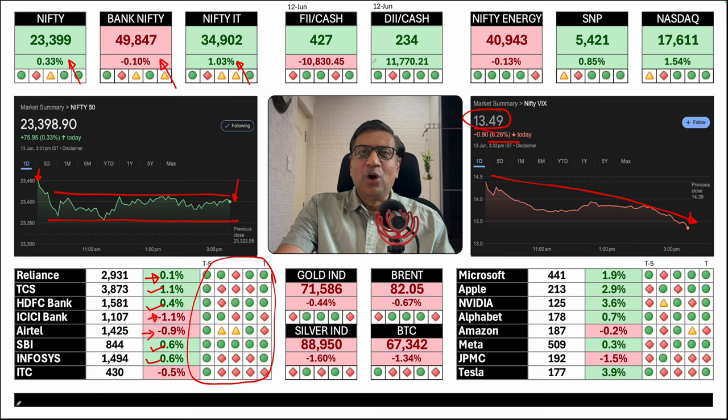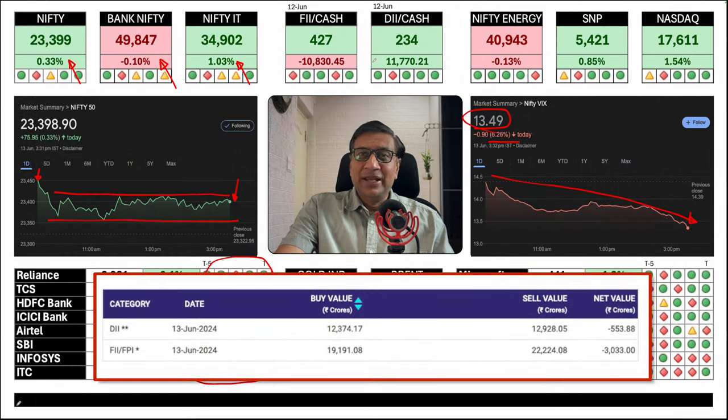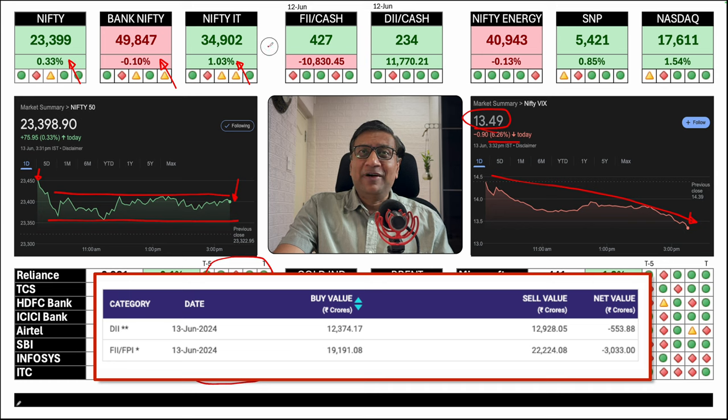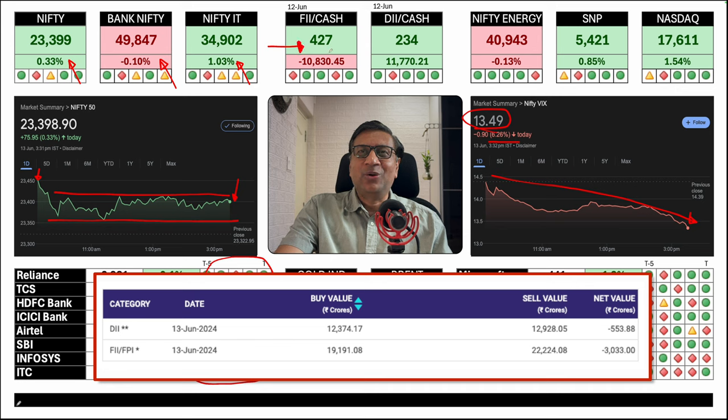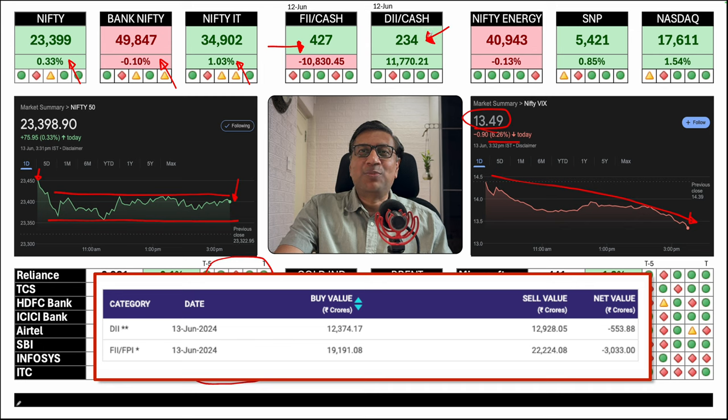Nifty IT was up after three days. FII data, DII data is not out yet. However, there was some buying in certain pockets, specifically into defense towards the last half an hour. I believe FIIs did some buying in some contrarian sectors. They are perhaps buying for the budget season now. I expect DIIs may have sold a bit, lightened a bit today. The money for this month from the retail is probably over already.